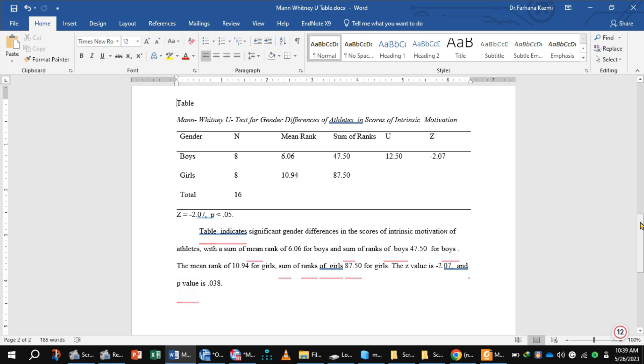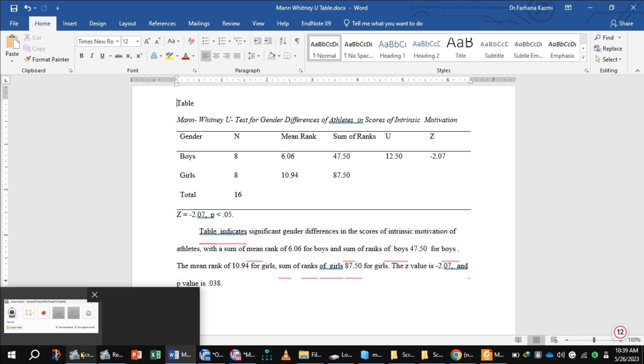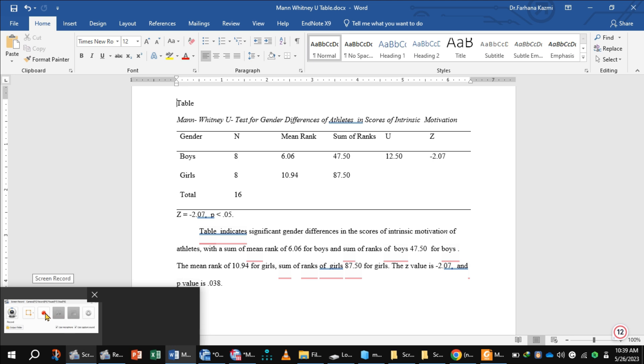And Z value minus 2.07 and p-value is less than 0.05. I hope now you would be able to understand how to enter data in SPSS for calculating Mann-Whitney U test and showing.